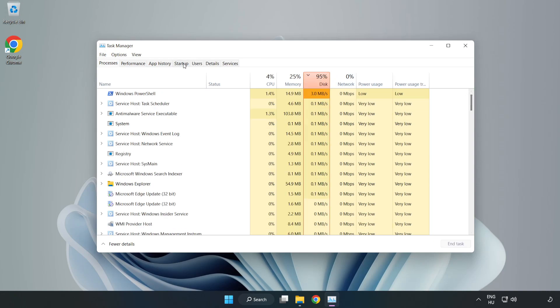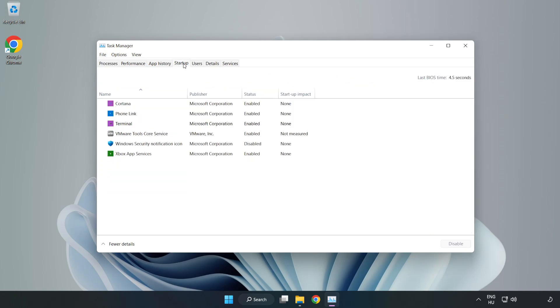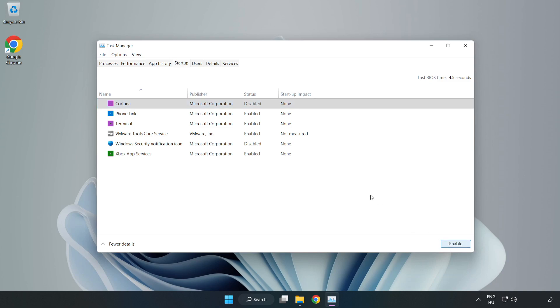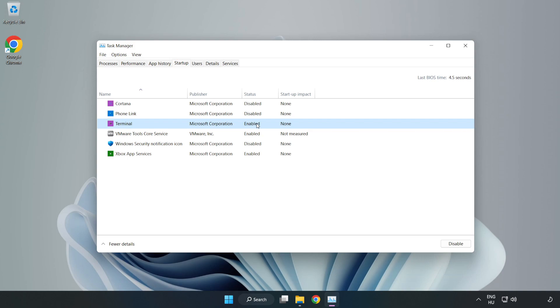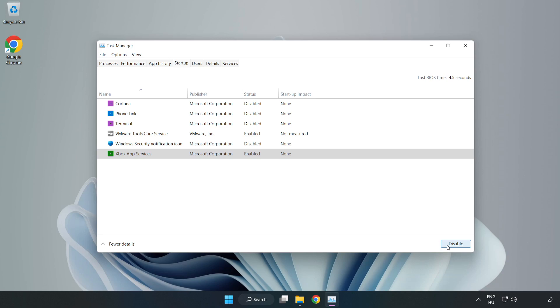Click startup and open task manager. Close the window.